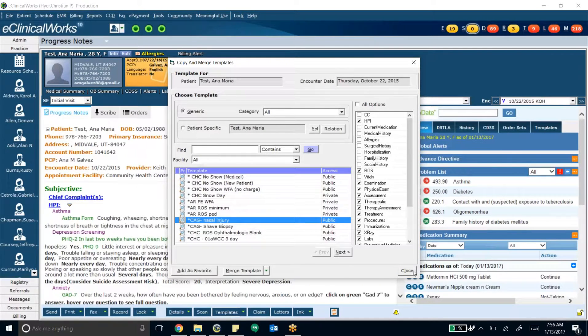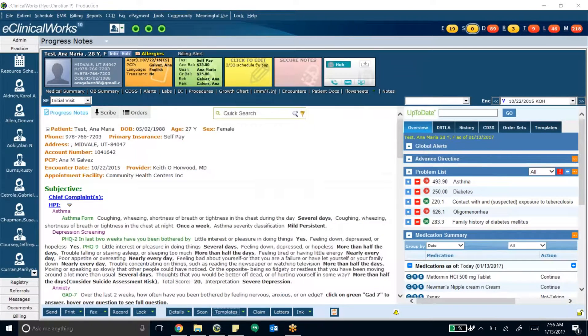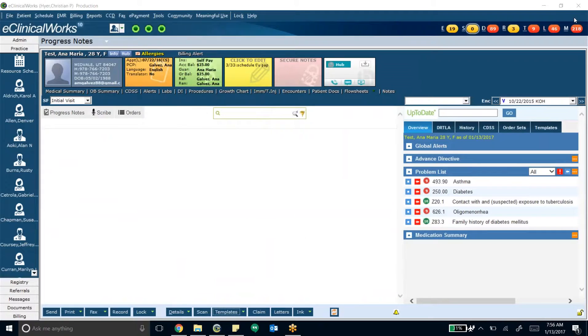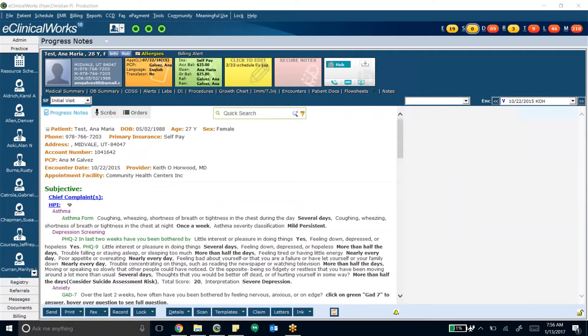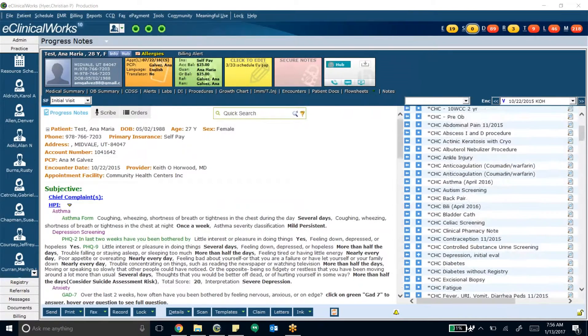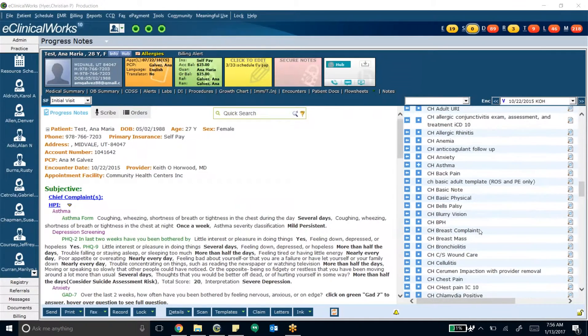When you add as favorite, then it shows up into your right chart panel, and then it's easily blue arrow mergeable onto your note. So here's all my favorite templates, I've got a few of them.